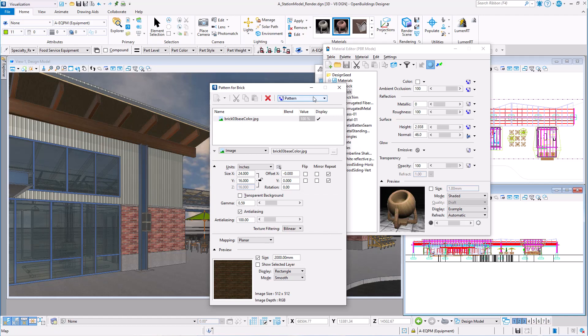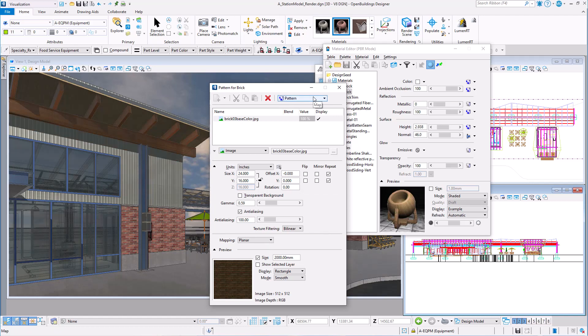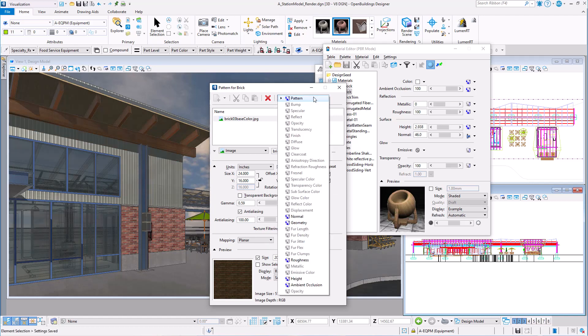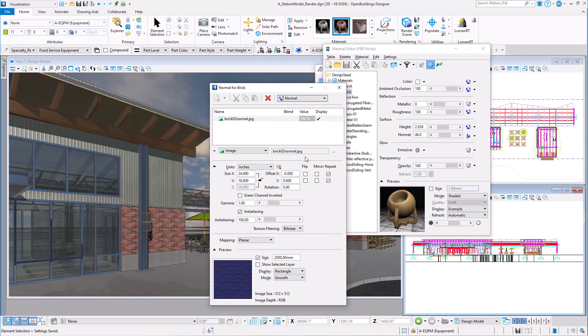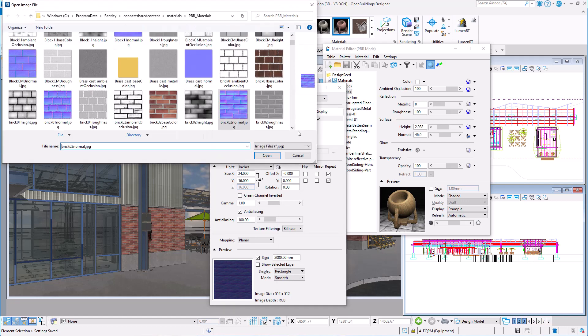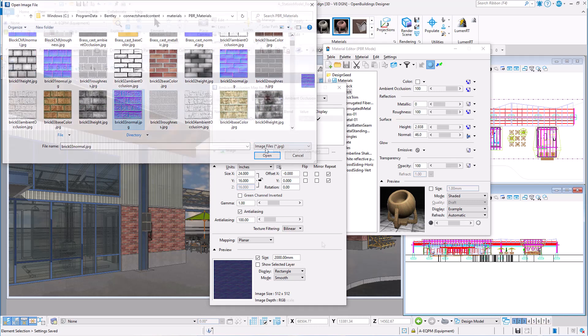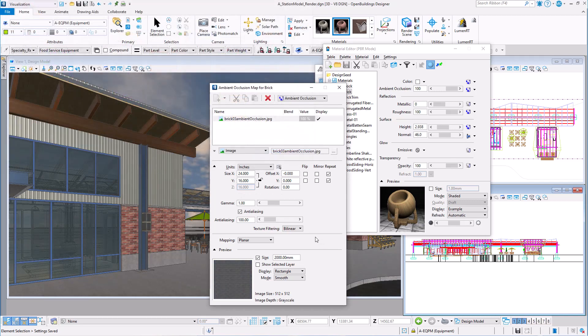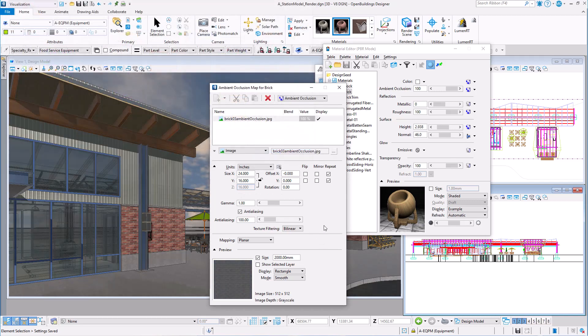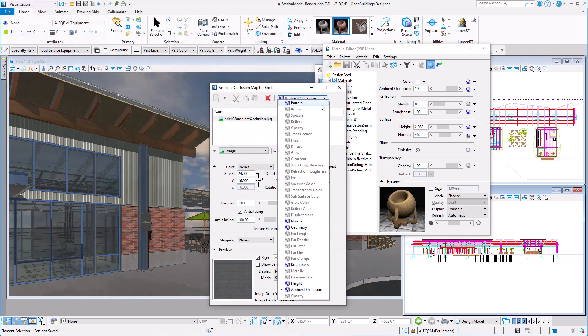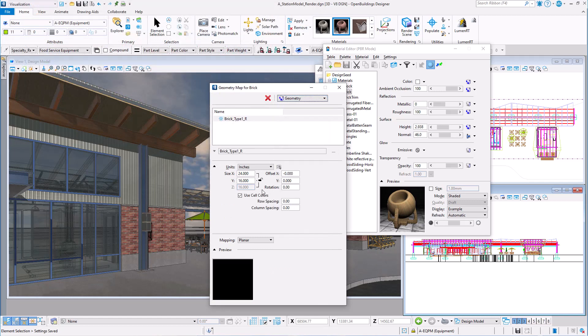Now in this dialog there are other maps that can be attached to this material, such as normal, roughness, height, and ambient occlusion. That's a more advanced topic on PBR materials, but since I have them I will go ahead and change them as well. Also note that this is where you could add a geometry map. This is a line pattern map that will be used when you turn on geometry maps on drawings.